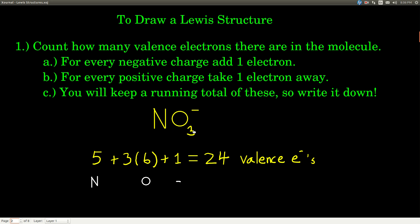For nitrate, nitrogen has five valence electrons — a neutral nitrogen atom. You look at the periodic table, and based on which column the element is in, you can tell how many valence electrons it has. Oxygen has six valence electrons. The subscript three means there are three oxygen atoms, so that's six times three. And because we have a negative one charge, we add one electron. Adding it all up, we get 24 valence electrons total. That's the first step.